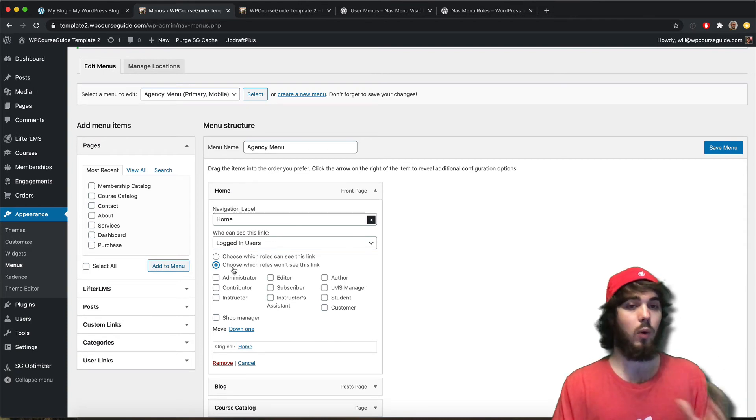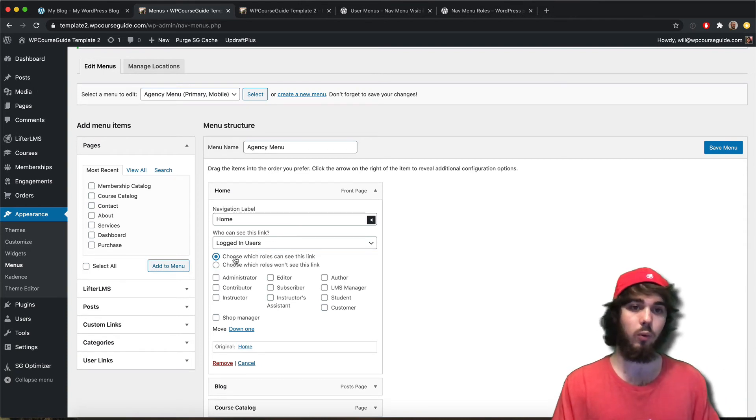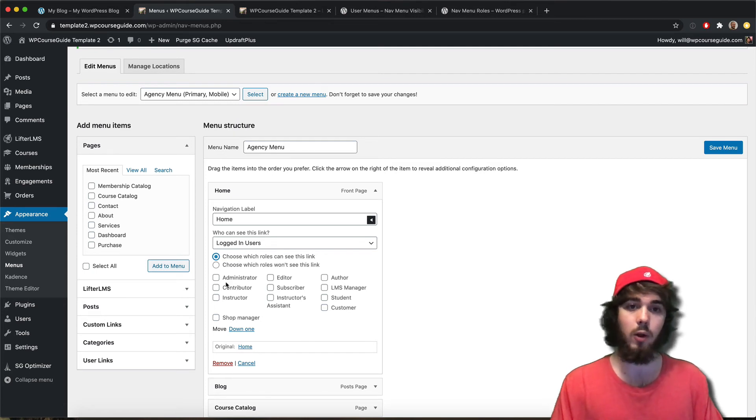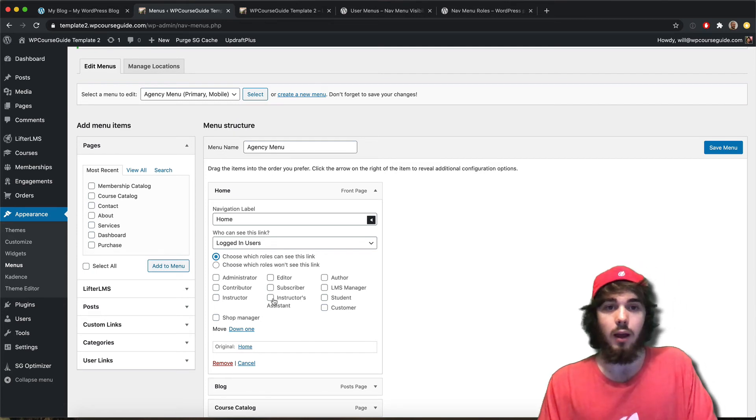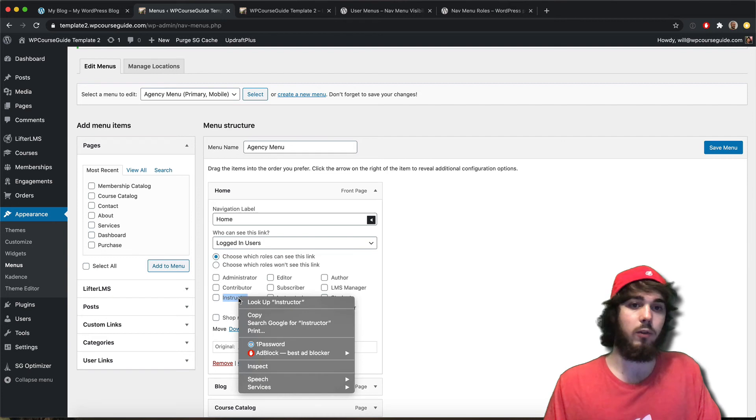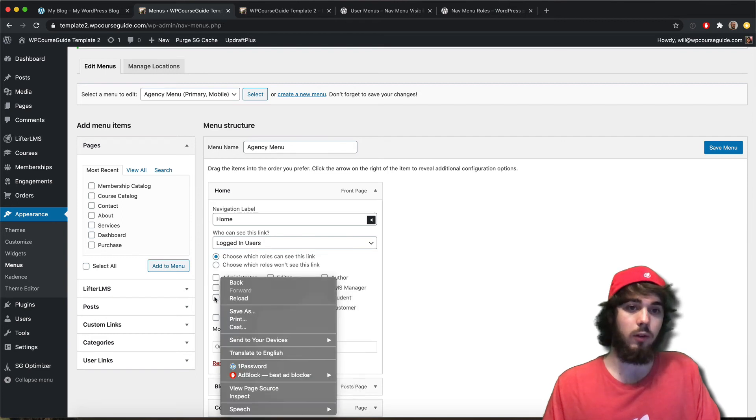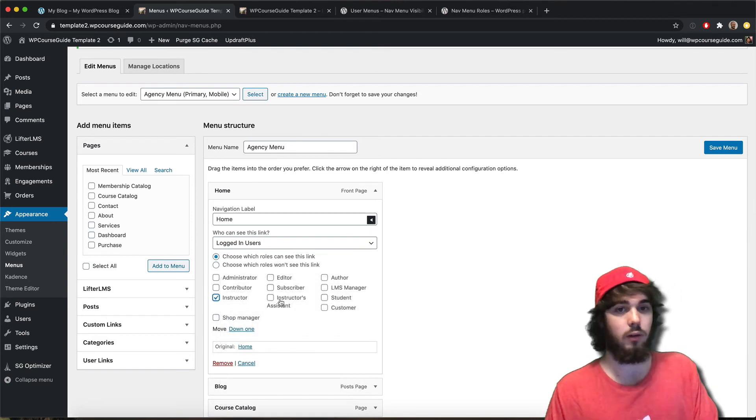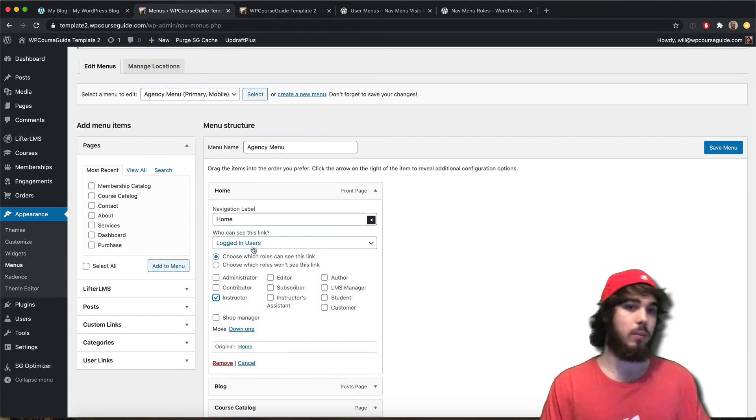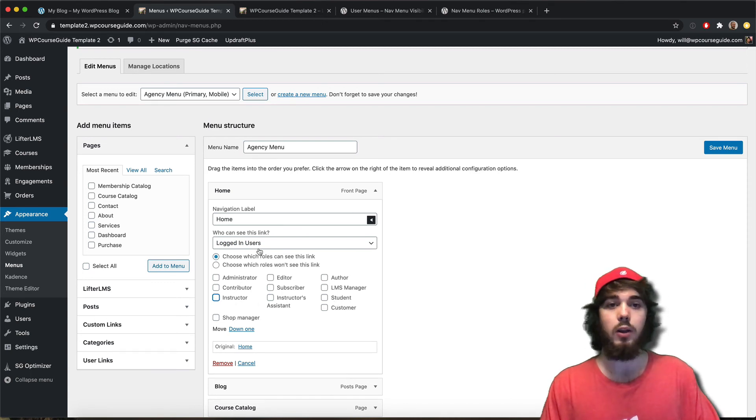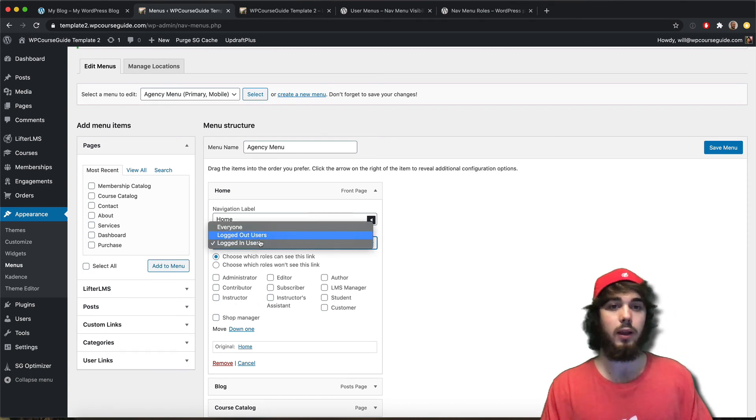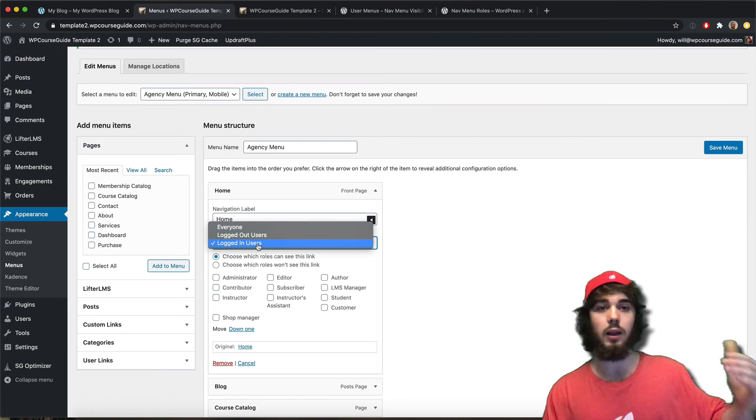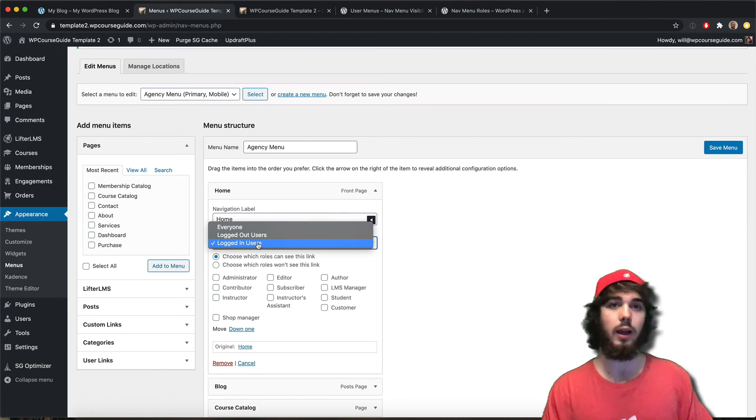But if you want to get more complex, if you're doing some sort of front-end course creation, trying to get that kind of setup going, you might want to say this menu item is only going to be visible to logged in users but only if they're instructors. And another menu item might only be visible to students. So you could try doing something like that, but this plugin is really useful for that basic login or logout view.